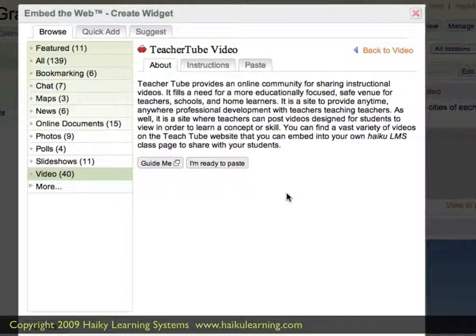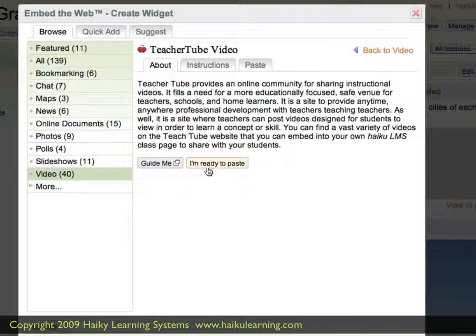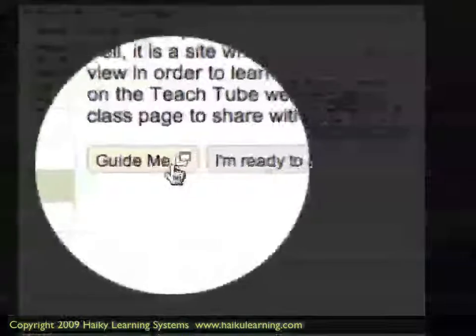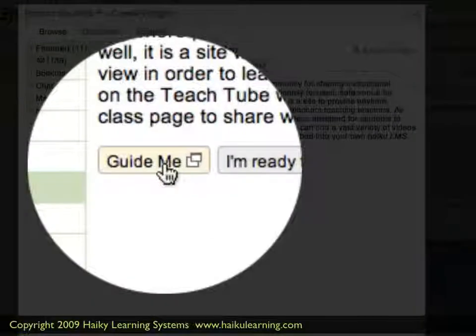Ultimately, what we're going to need to do is take HTML code that the third-party service provides and paste it into our Haiku class. We don't have the code yet, so we're not ready to paste. Instead, we want it to guide us, so I'll go ahead and click the Guide Me button.